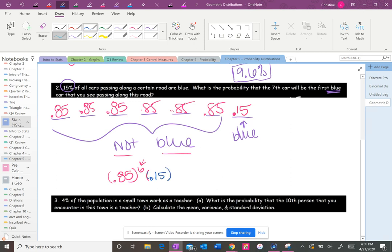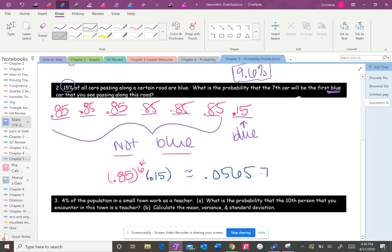So again, just put this in the calculator 0.85 to the sixth power times 0.15. So it's about 0.05657. So there's about a 5.6 percent chance that you will not see a blue car until it's the seventh one on the road.